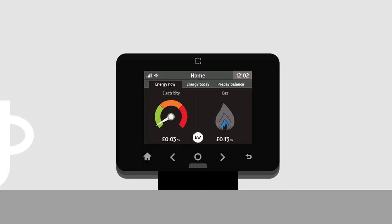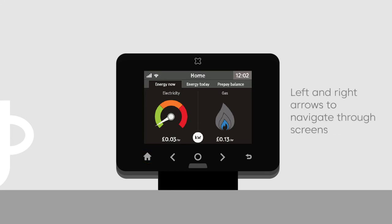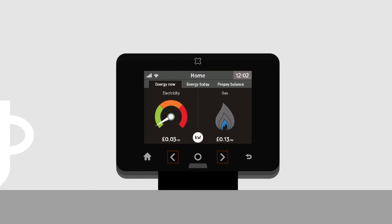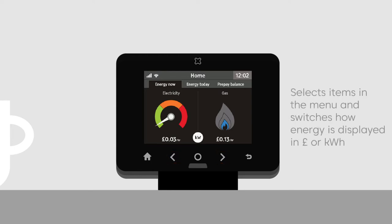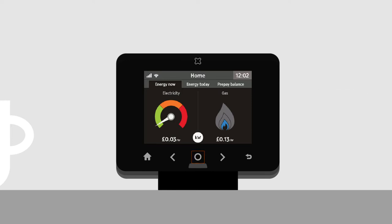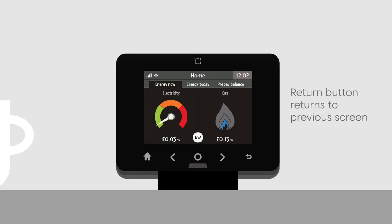Use the left and right arrows for navigation. The button in the center has two functions: it selects items in the menu and switches how energy is displayed, in pounds or kilowatt hours. The return button goes to the previous screen.